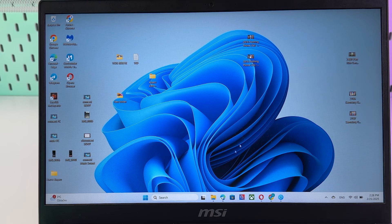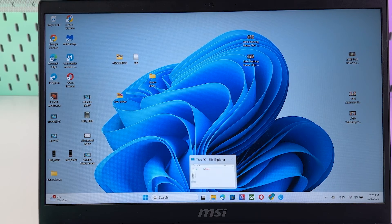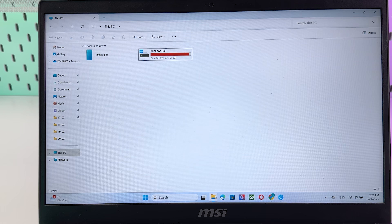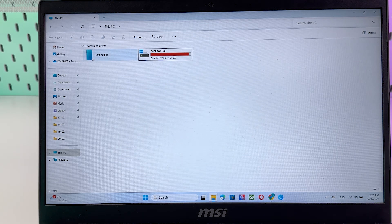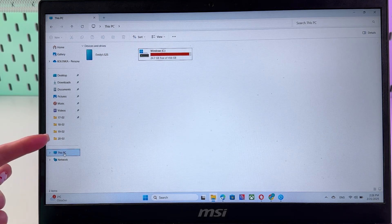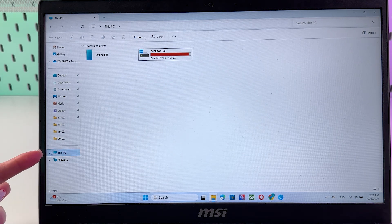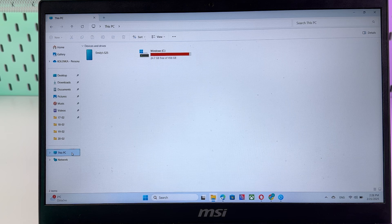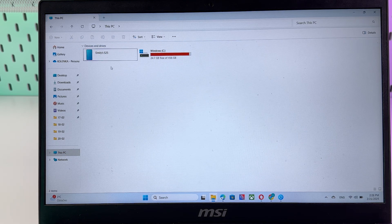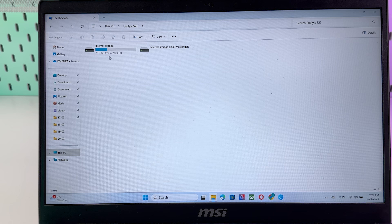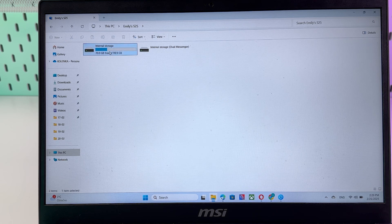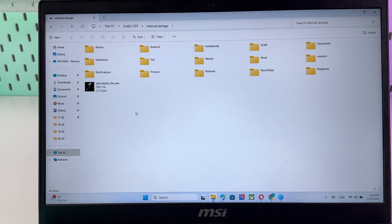On the laptop, simply open your File Explorer app. On the left side, click 'This PC' and after that you should see the name of your Samsung Galaxy S25. Click it twice, then go into its internal storage and you'll be able to access its files.